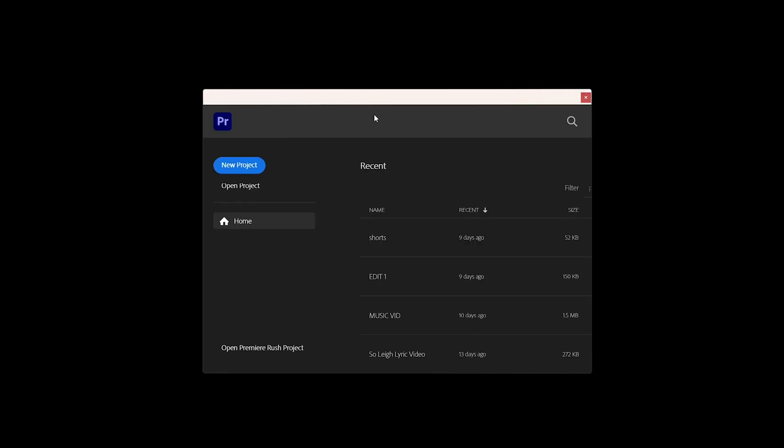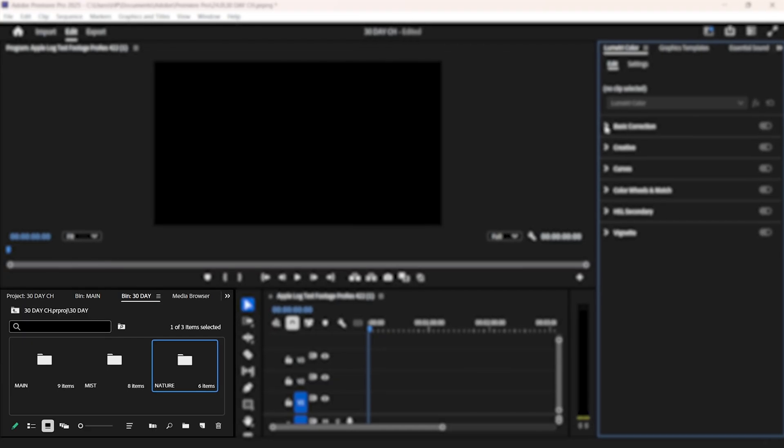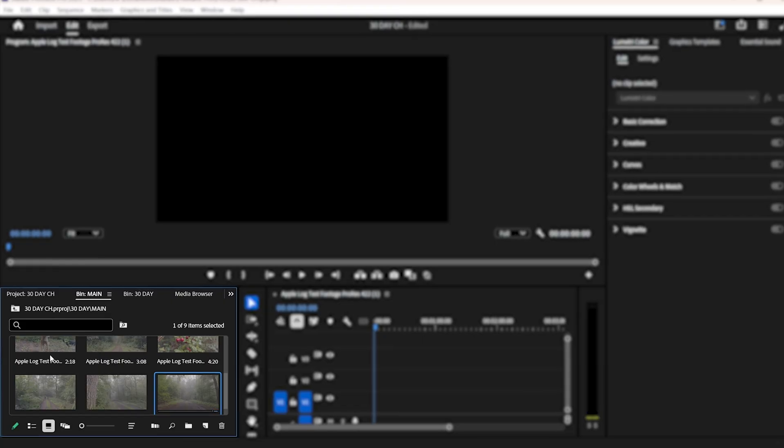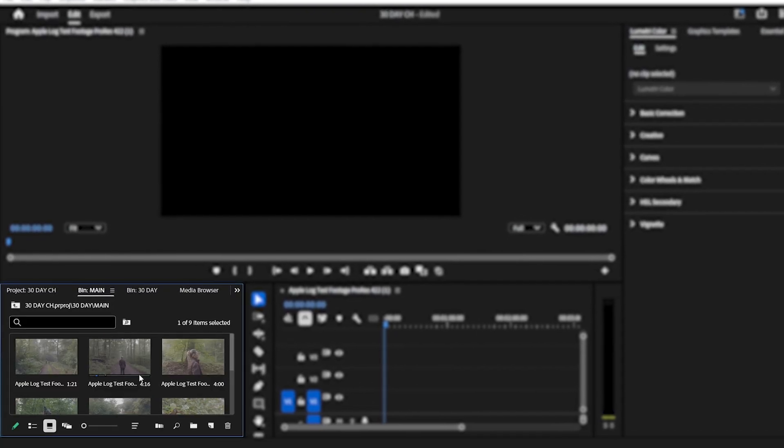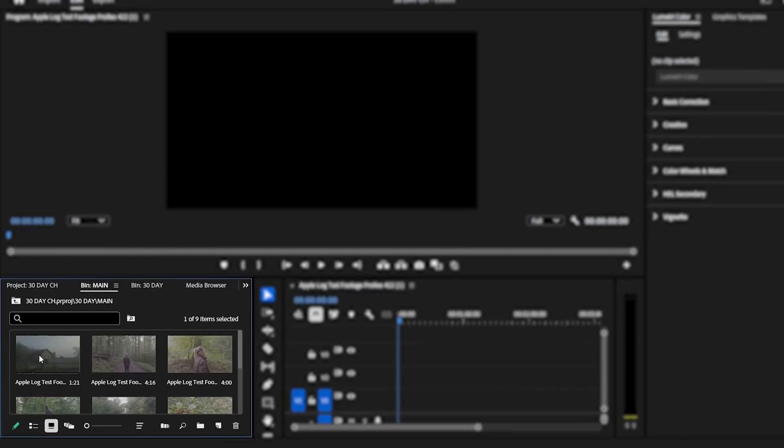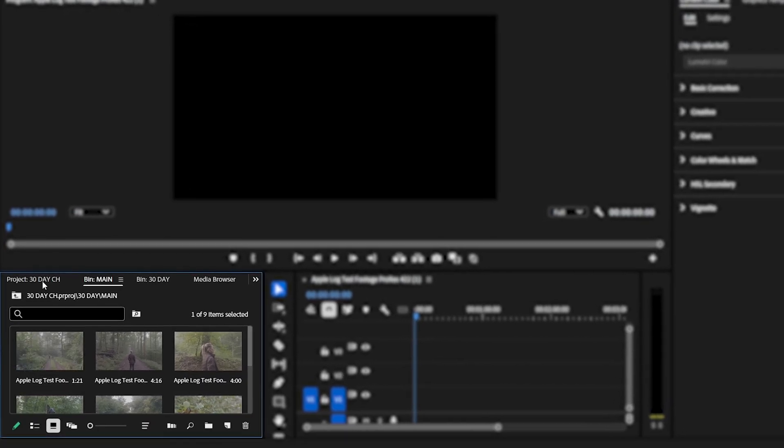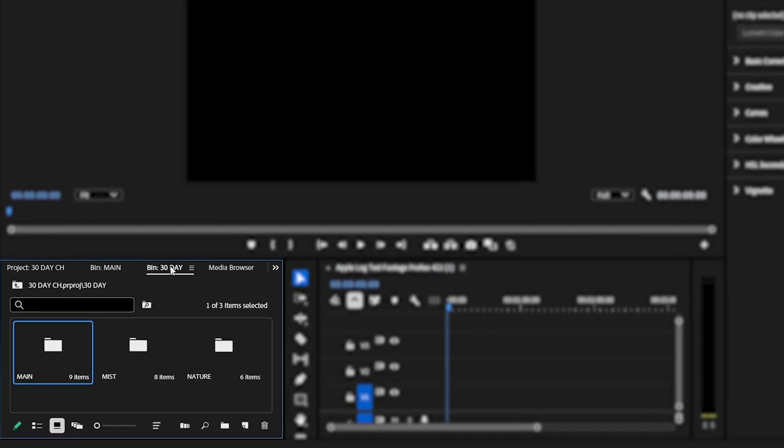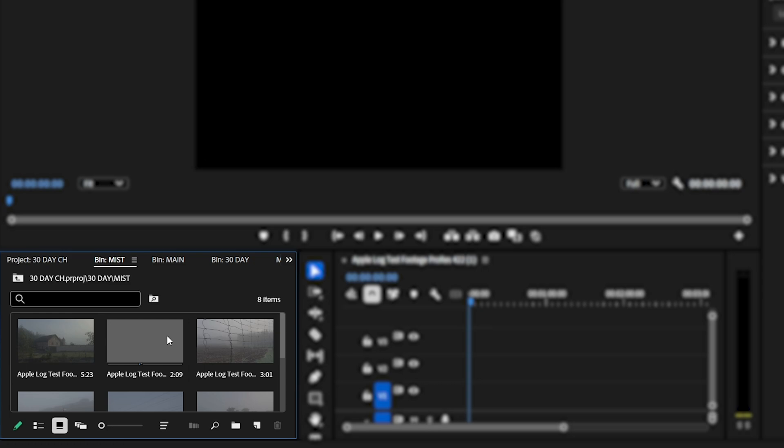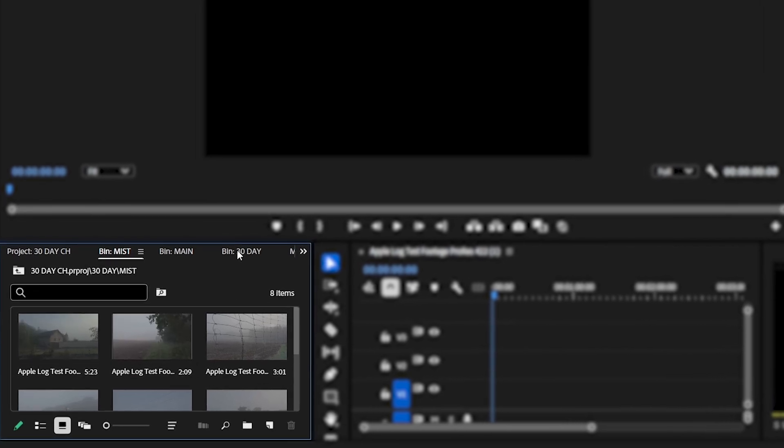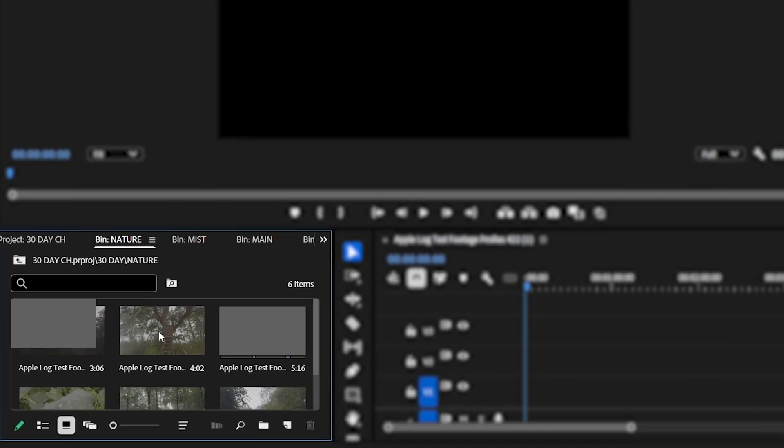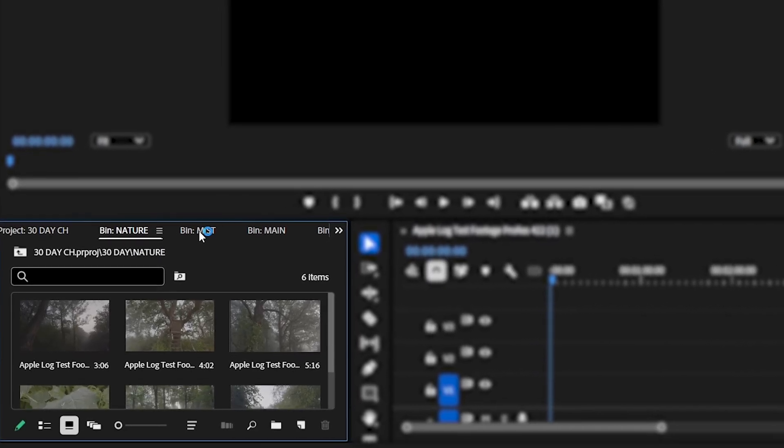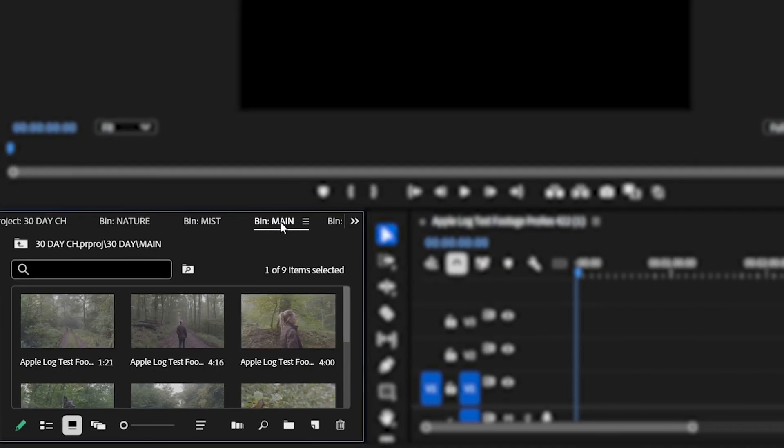I've been editing in Premiere Pro for years. But honestly, my grades were safe. They didn't make people feel anything. And that's the heart of great filmmaking emotion. So I gave myself 30 days to level up, document everything and share it with you, step by step. Week 1 is where we nail the fundamentals because a bad foundation will ruin even the most creative grade.